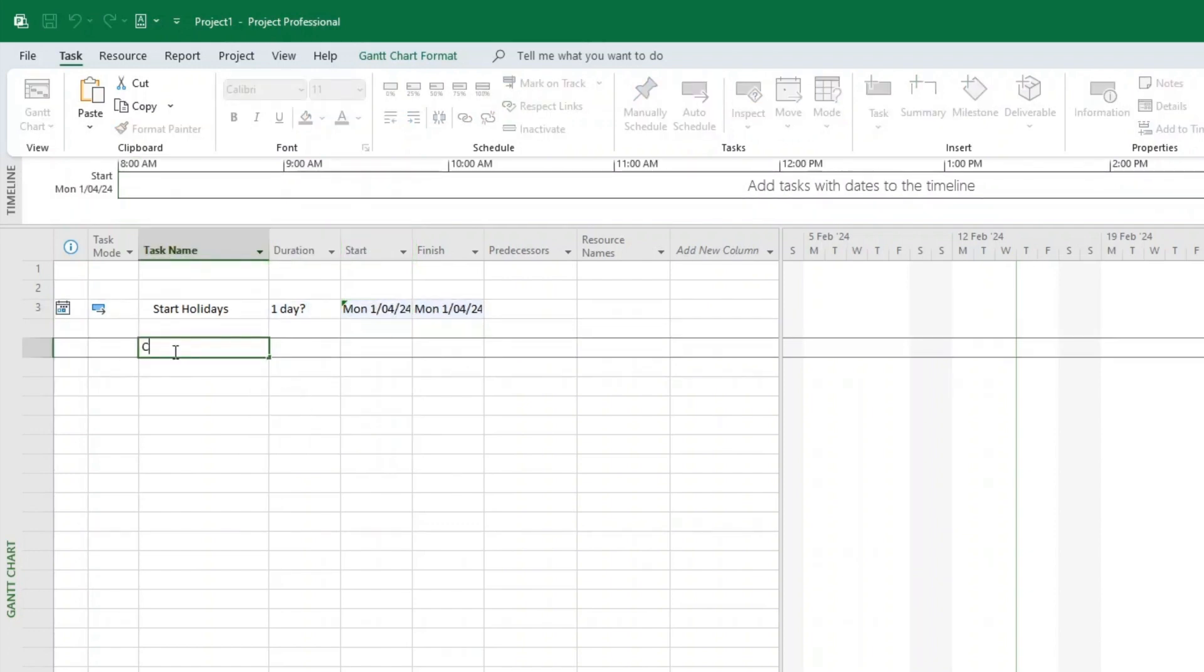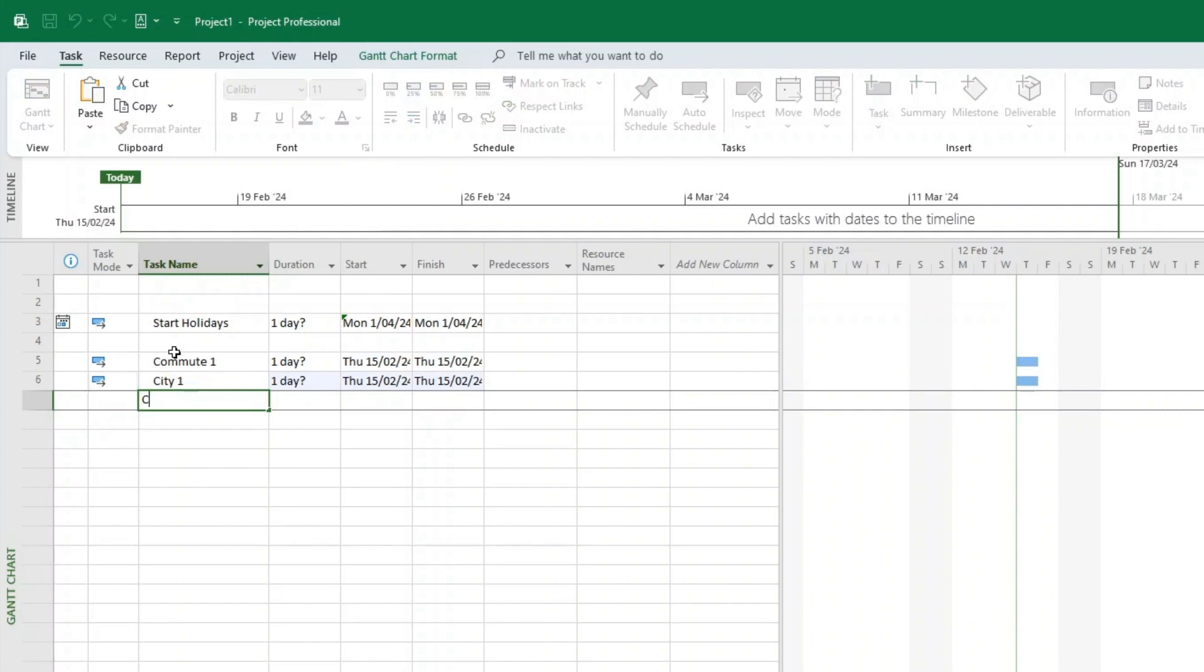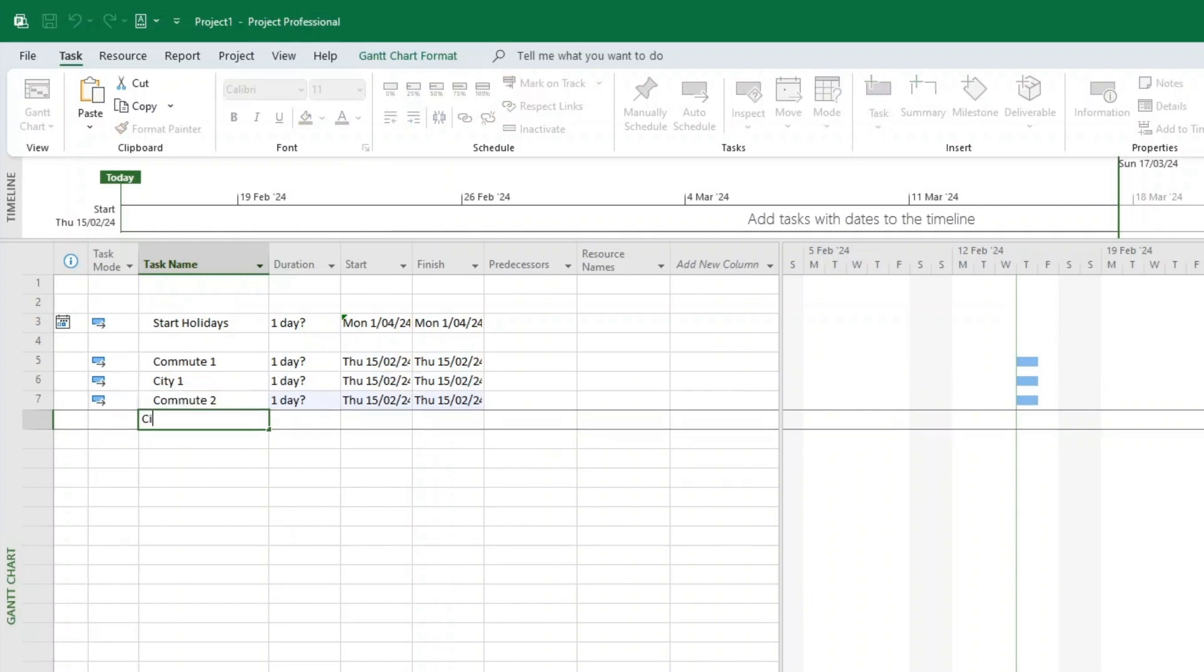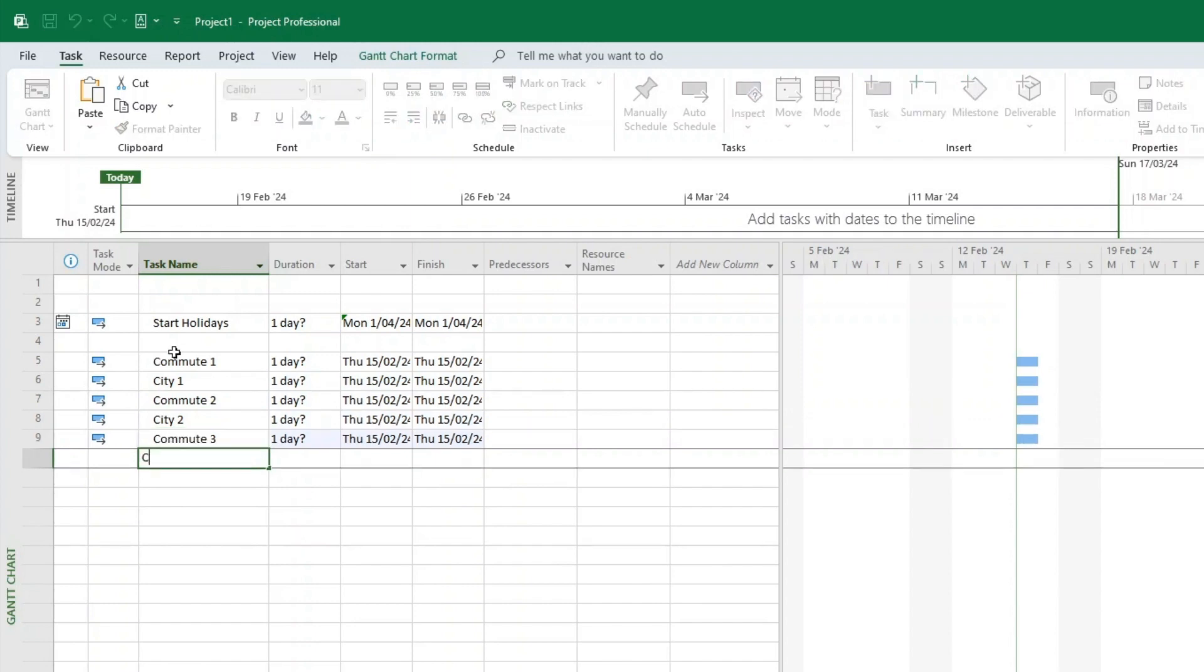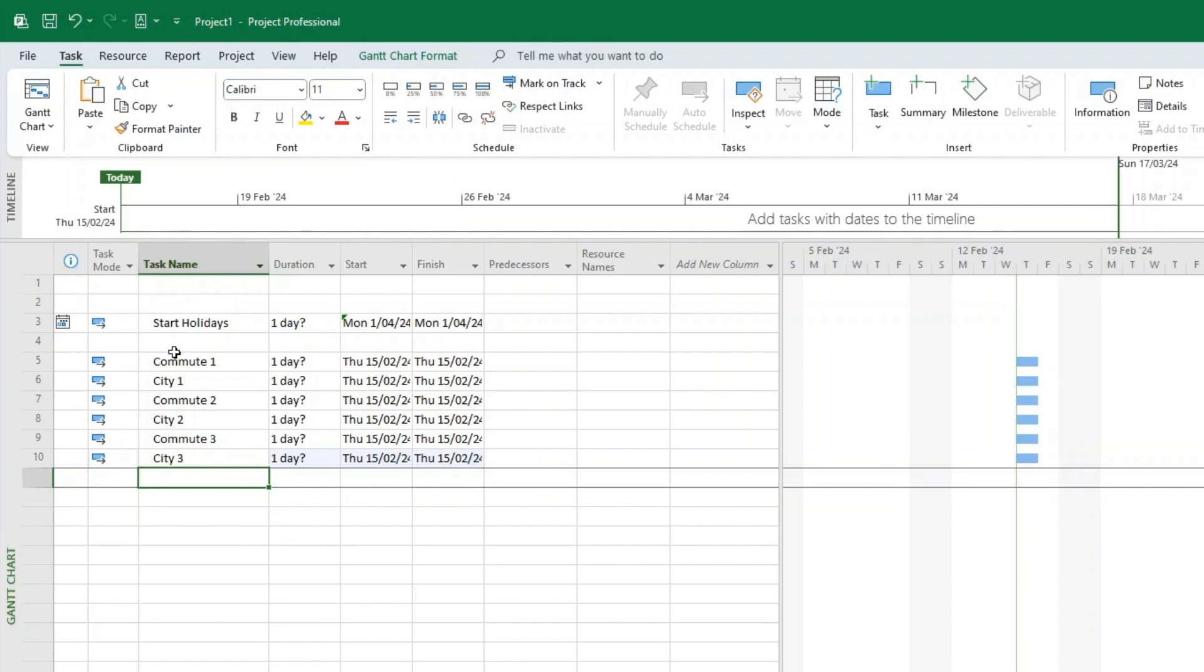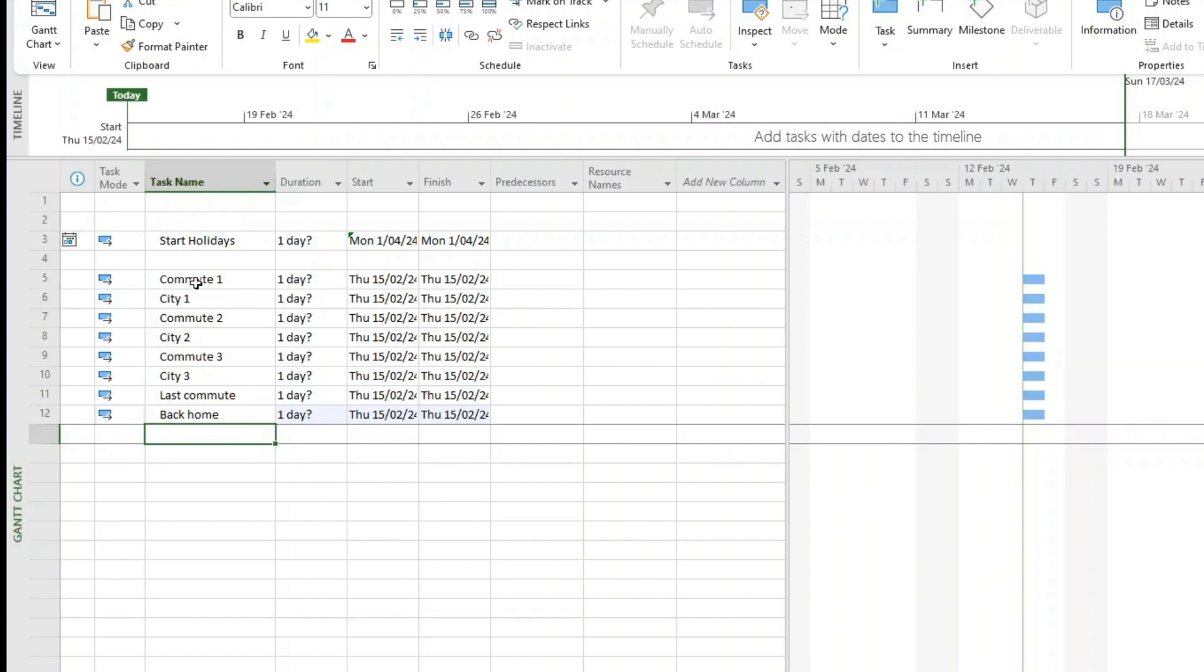And then you put the first commute, Commute 1, and after you put City 1 that you want to visit. And after you put Commute 2 and you put City 2, and then you put Commute 3, City 3, and then the last commute. And then back home - you just input all this as it is an Excel spreadsheet.